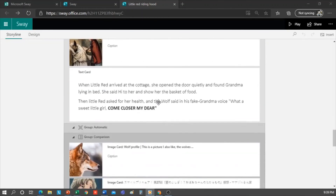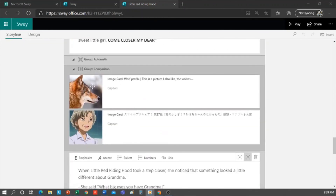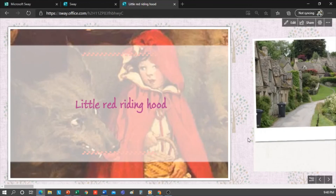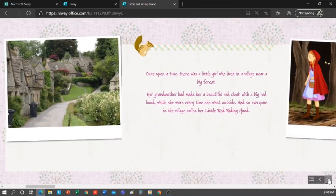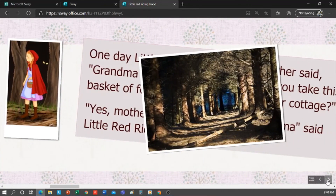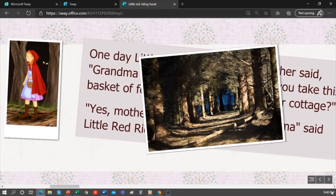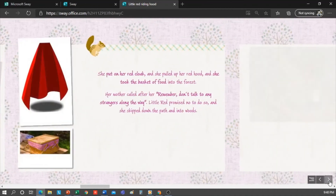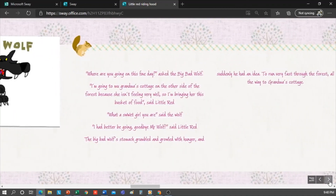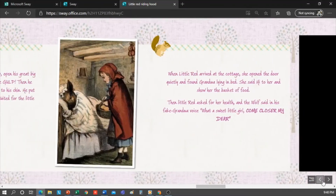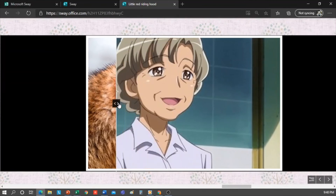I also added a comparison group between the wolf and the grandmother. So if I click on Play, you can see the name of the story in an image of Little Red Riding Hood, which is just like the cover. Then we can see that the story would start here. This is the group stack I mentioned — I've placed an image of the forest, and if I click on it, a text appears. Then I have more images to accompany the narrative of the story, a comparison between the wolf and the grandmother, and more text and images.